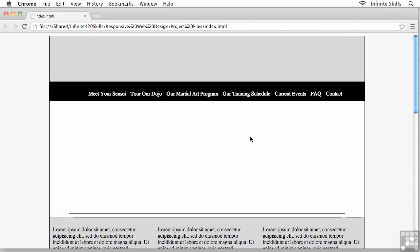Before we really jump into all this, there's one nagging issue that I've got to take care of. I briefly mentioned this earlier, and that is we have some extra space over on the left-hand side of our navigation menus.